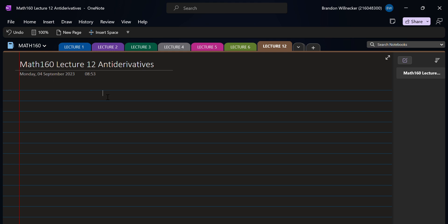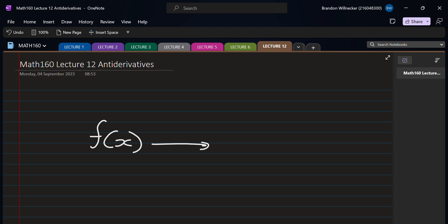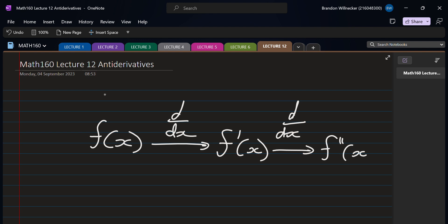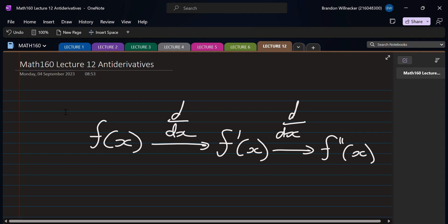Let's get started with antiderivatives. Quick recap on what we mean by a derivative: given some function f(x), we can apply the derivative operator d/dx to obtain f prime. We can do it again to get f double prime, and again and again, giving us a chain of derivatives — the function, the first derivative, the second derivative, and so on.